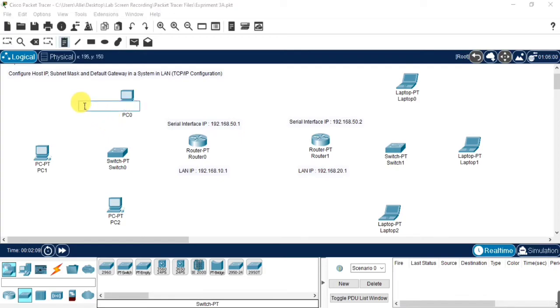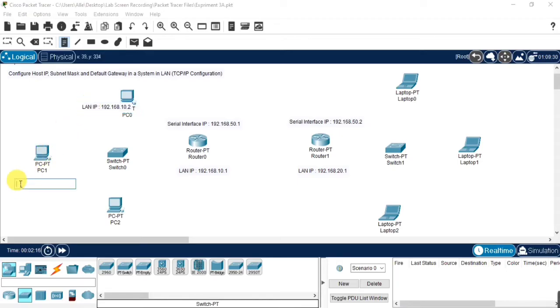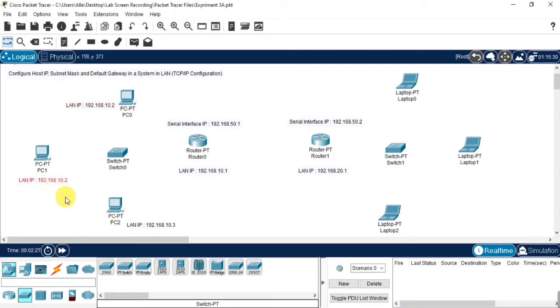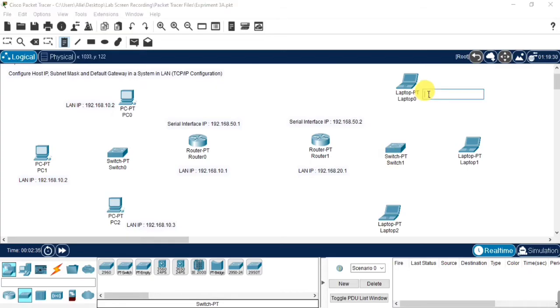Now create the IP addresses for each device. Do the same as well for the second local area network also.